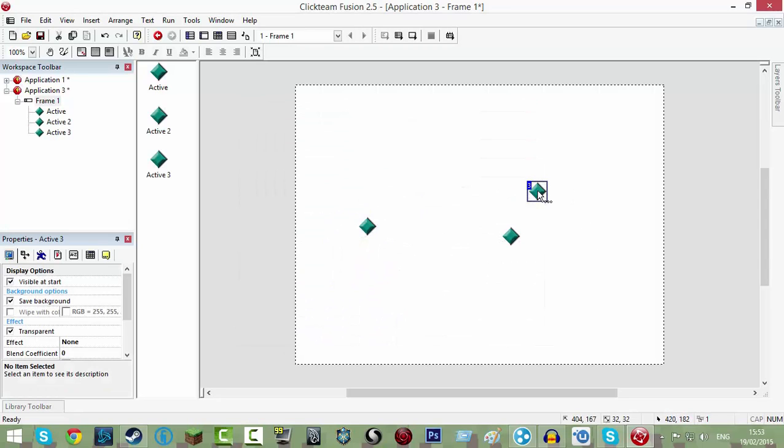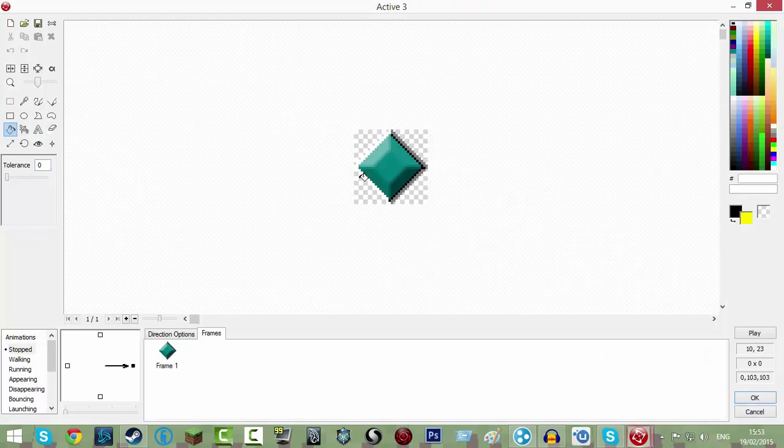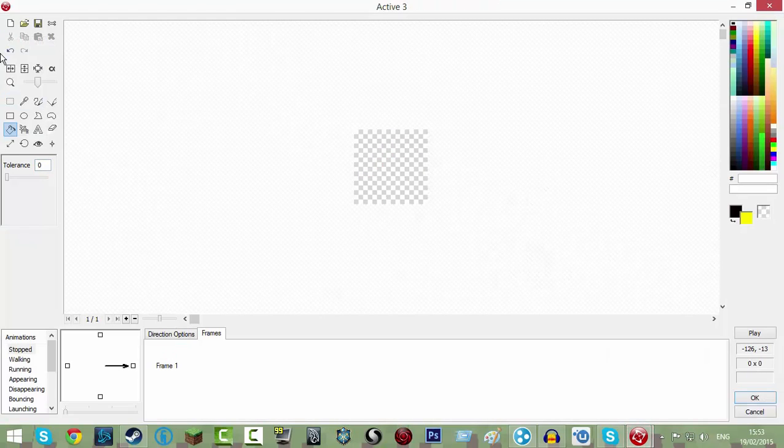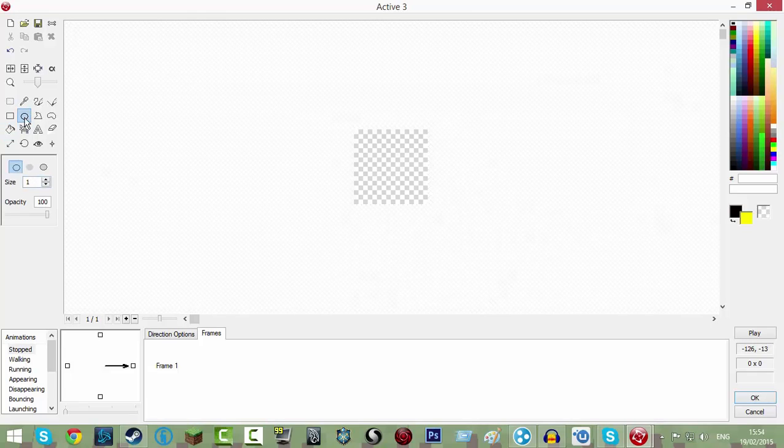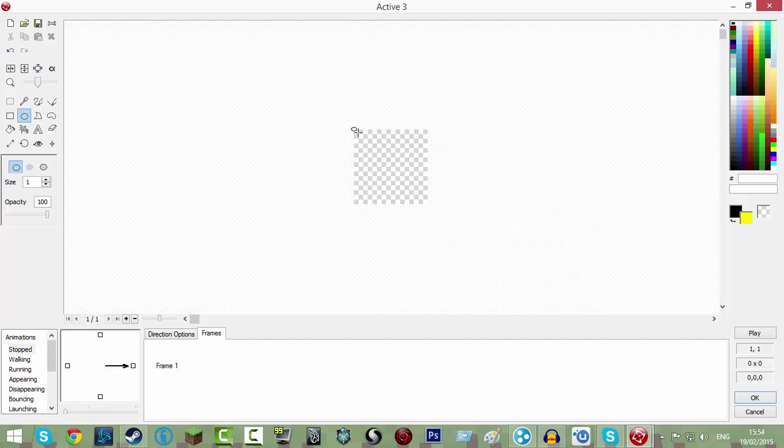Okay, so go to this one or any of them, double click it, click new up here and click the circle tool or you can click E and then just draw a circle.